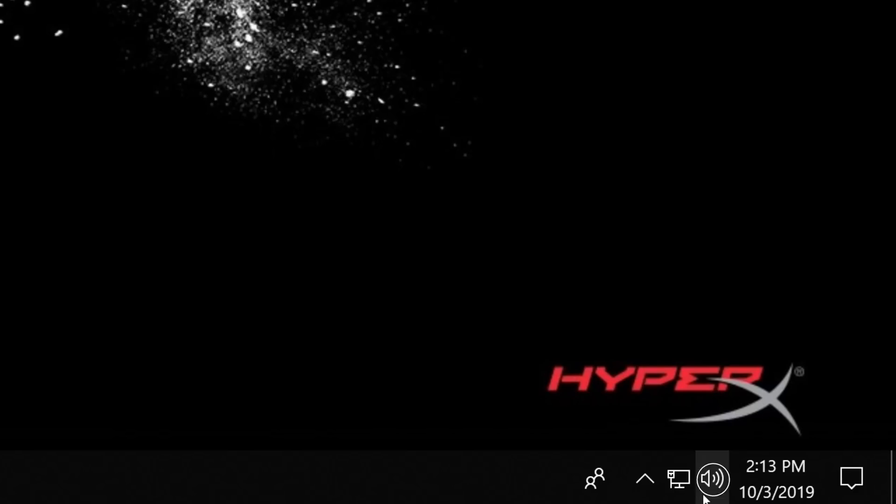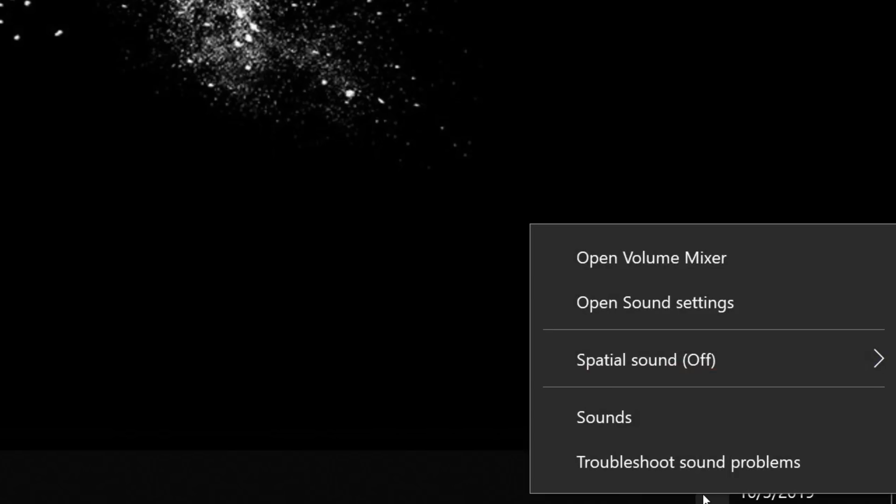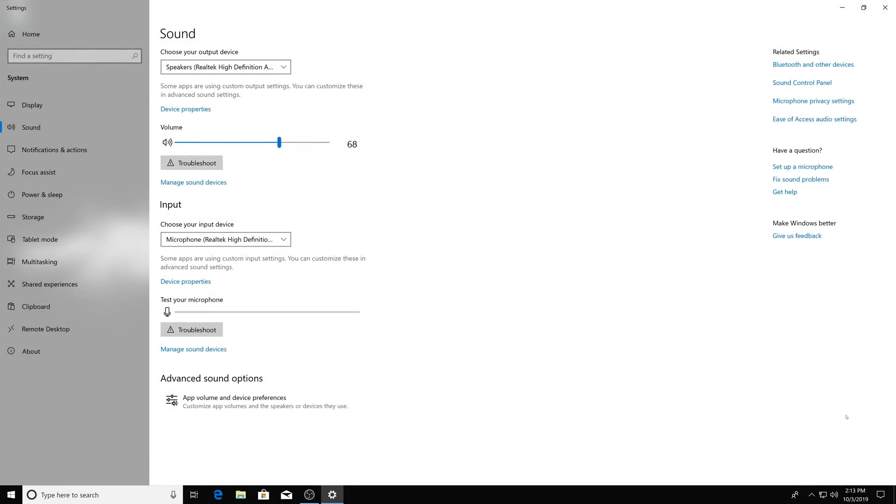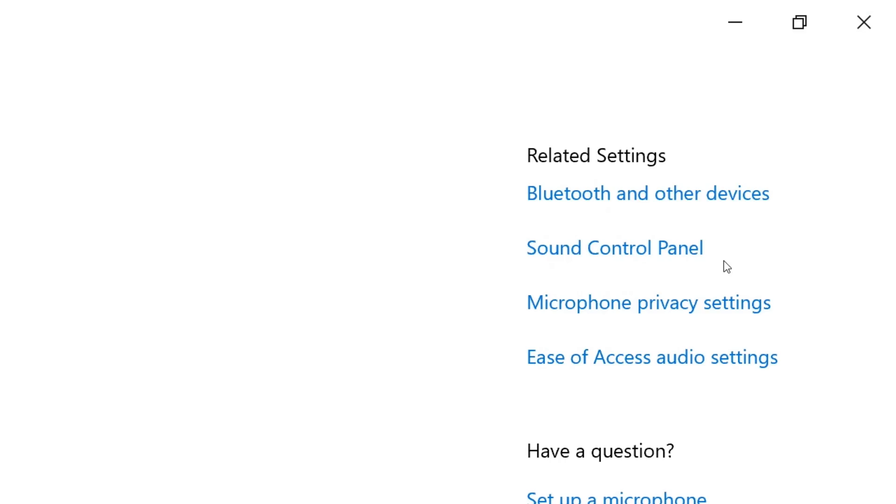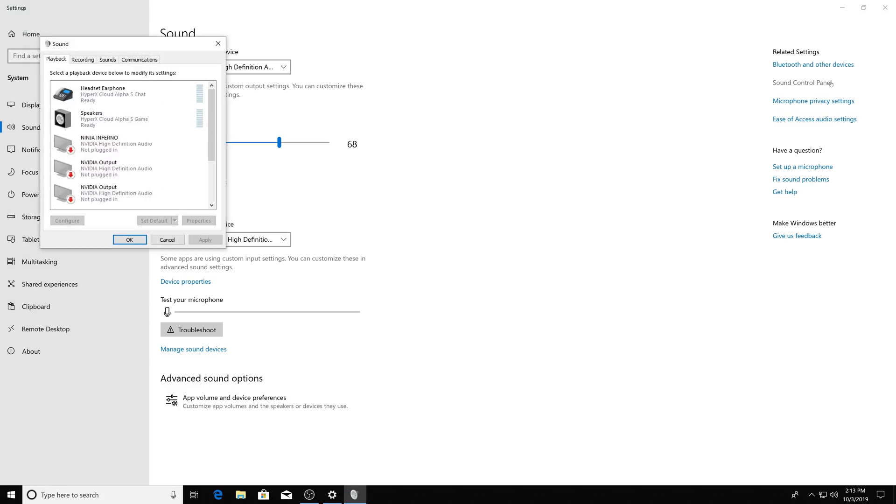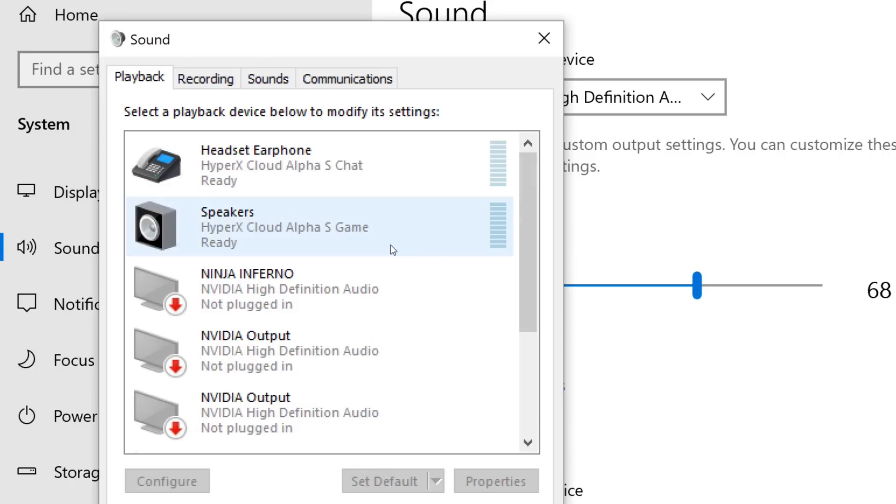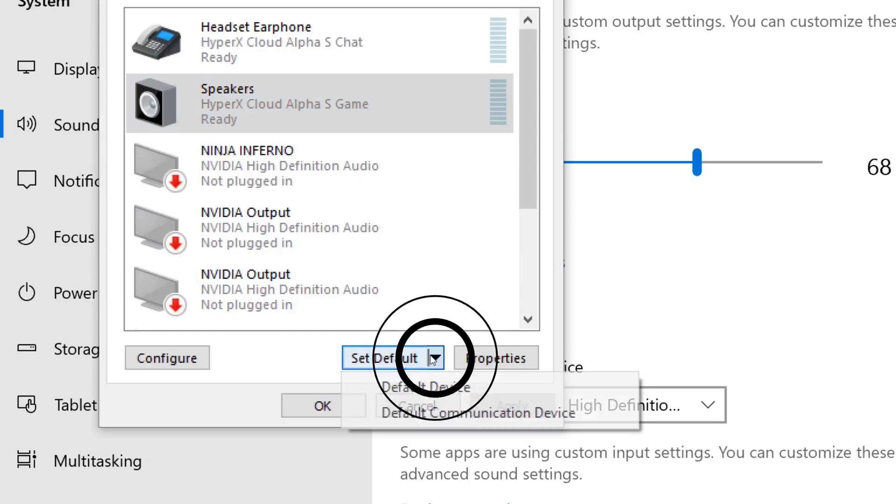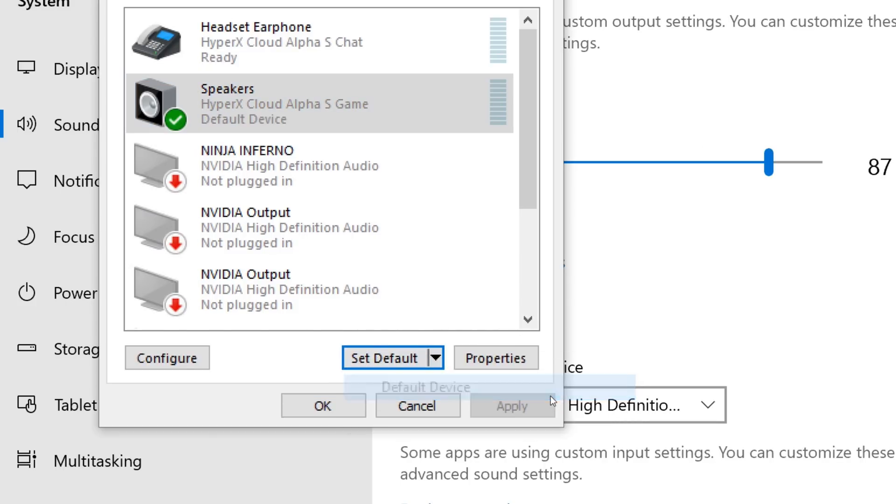Right-click the speaker icon in your system tray and select Open Sound Settings. In the Sound Settings window, select Sound Control Panel. Under the Playback tab, select Speakers HyperX Cloud Alpha S Game. Then click on the arrow next to Set Default and click Default Device.